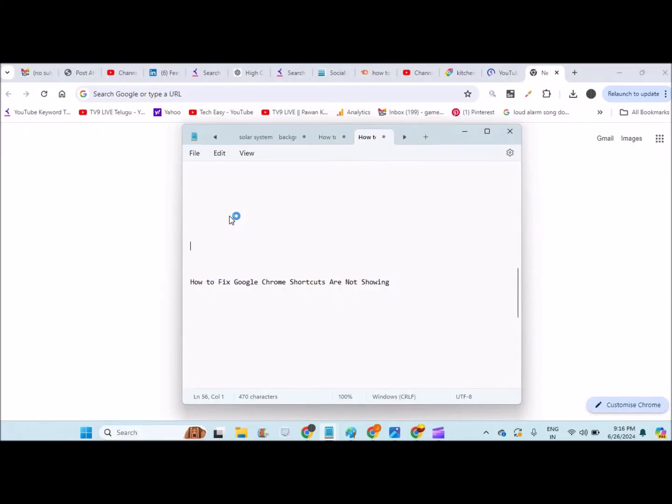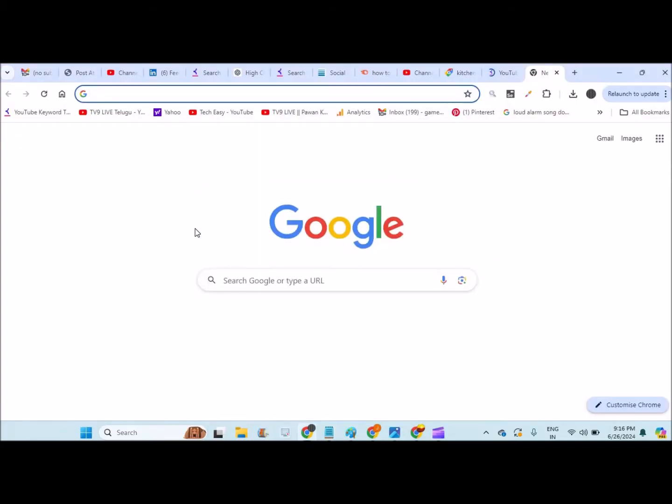Hello, good evening to you all. Today in this video we will see how we can fix Google Chrome shortcuts that are missing. For example, when you open a new tab, Google Chrome will show the default search engine.